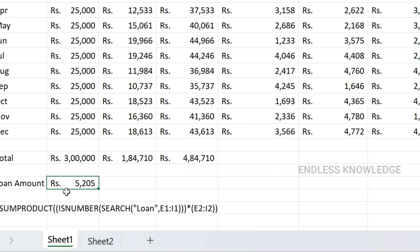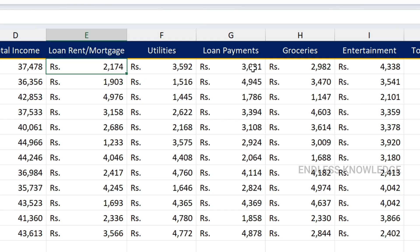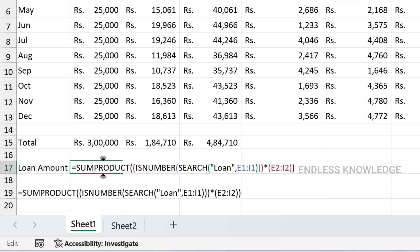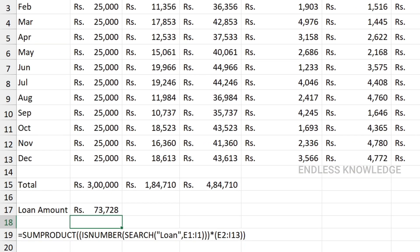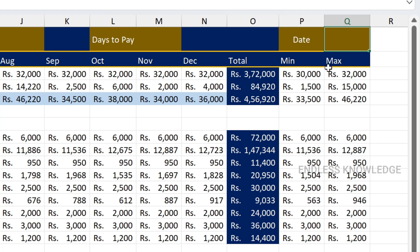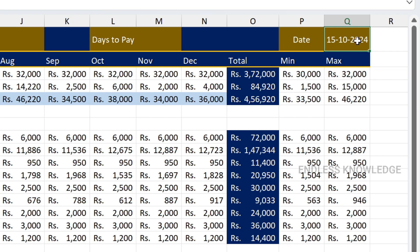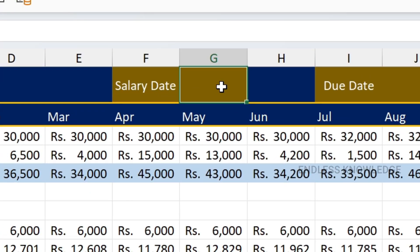The result gives the governing loan amount, but it is only for the January month. We need to do the current date. We need to use the TODAY function — bracket open and close. Enter. Current date is coming. Now what we need is the salary date. Salary is going to be the 1st of the month, so we need to update the month.